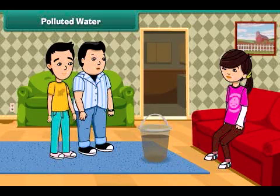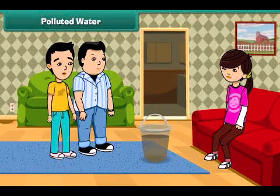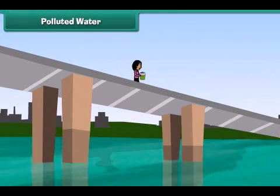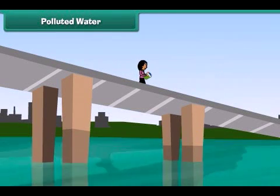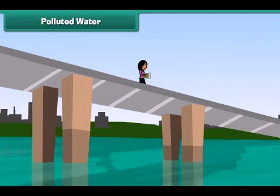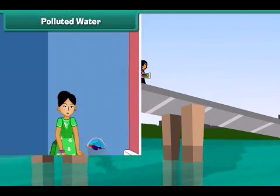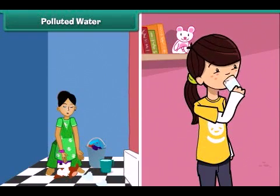Look John, this water is so dirty. Oh yes, but how does the water get so dirty? Guys, do you know that throwing garbage and draining sewage into the water bodies makes it dirty and polluted? We cannot use this water for drinking and other household purposes.